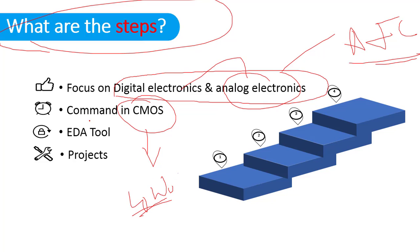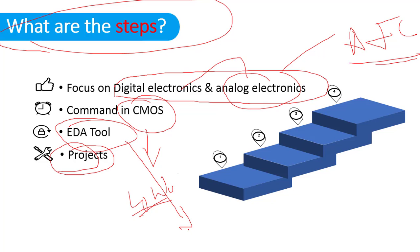After that, you have to go for EDA tools available in the market. In EDA tools, you have to design like a shift register, flip-flops.